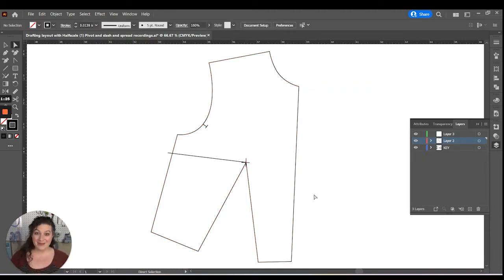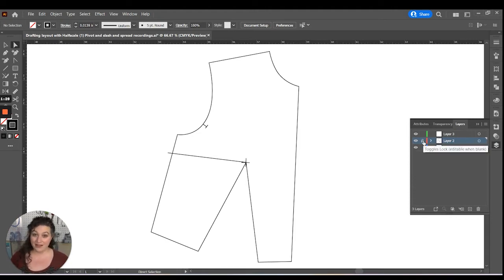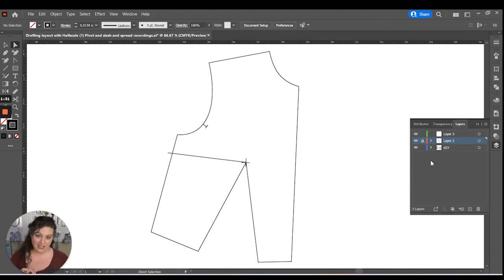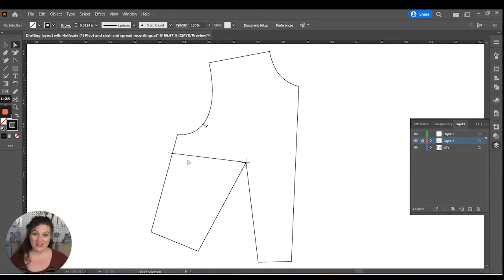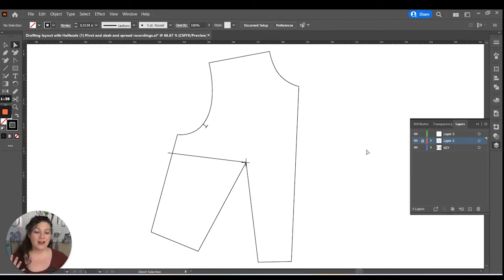The next thing we're going to do is lock this layer, create a new layer if you haven't done that. And then we are going to be tracing out half of this pattern onto the new layer. And this is part of the pivot.